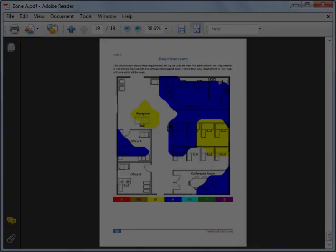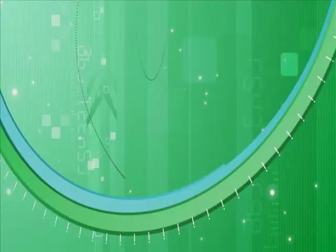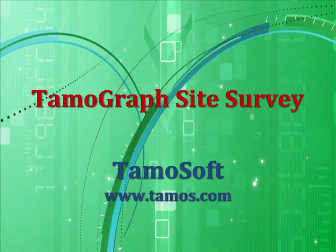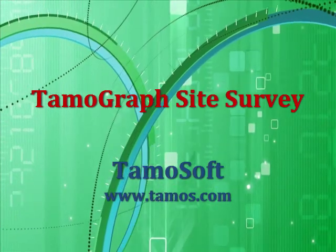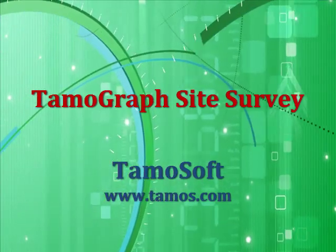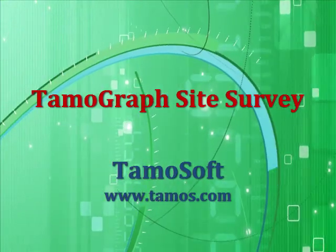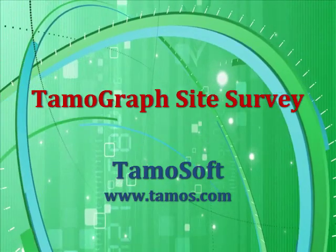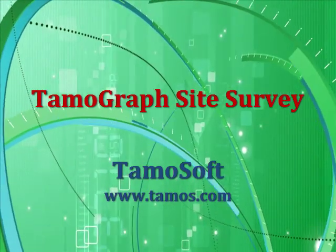Be sure to visit our site and download the evaluation version. Also, feel free to contact our technical support. We'll be glad to answer all of your questions. Thanks for being with us and goodbye.